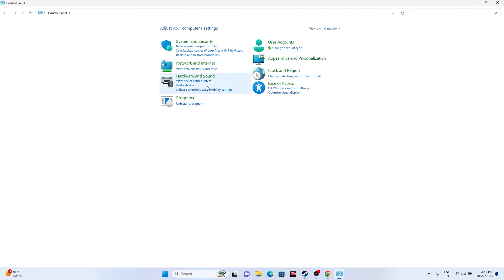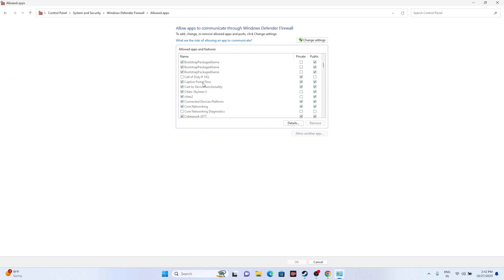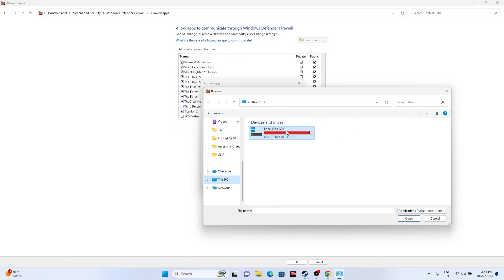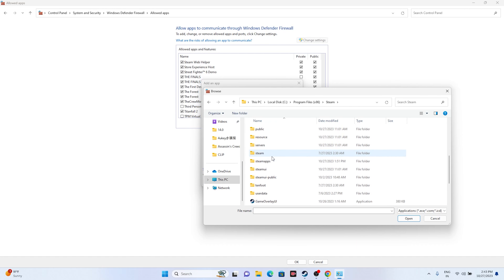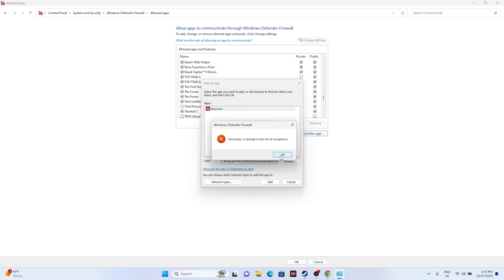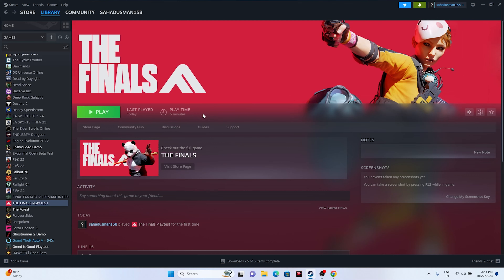Next, allow the game through Windows Security Firewall. Go to Control Panel > System and Security > Windows Defender Firewall > Allow an app or feature through Windows Defender Firewall. Scroll down to find The Finals and The Finals Playtest — make sure both Private and Public are checked. If the game isn't listed, click Change Settings, then Allow Another App, click Browse, navigate to Program Files (x86) > Steam > steamapps > common > The Finals Playtest, select it, and click Add.